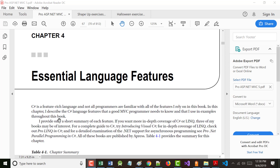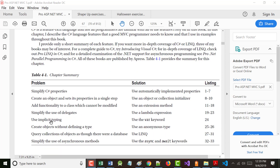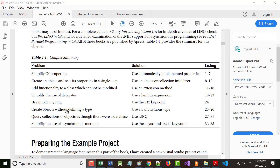So again, I'm on Chapter 4: Essential Language Features. In this chapter, they go through some stuff and show you can do this one way, or this way, or this way. The author is just trying to show you there are different ways of doing the same thing — you don't have to use all of them. On your test, you'll be asked things like what's a delegate, what's implicit typing, et cetera.